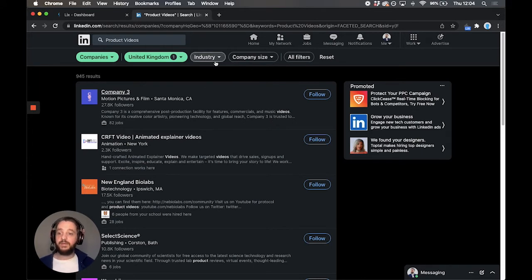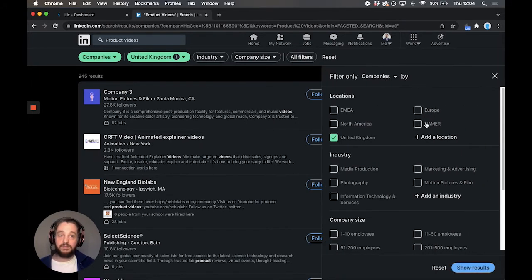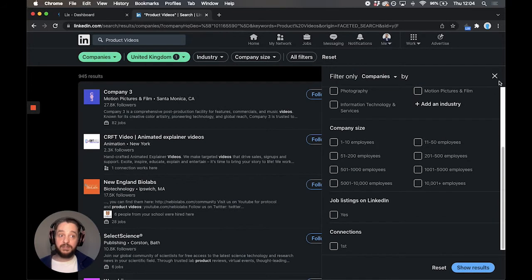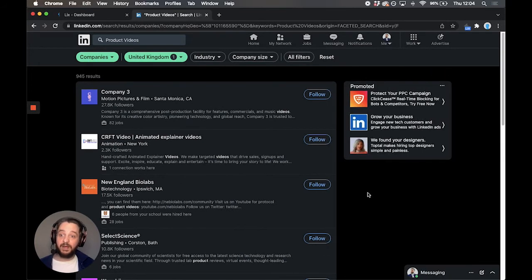You can obviously filter by industry, company size. There are a ton of other filters. Make sure you use these because it's super powerful. It's a great way to find the right people that you're looking for.